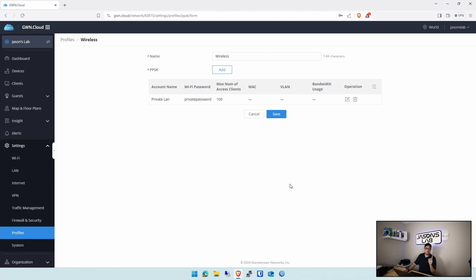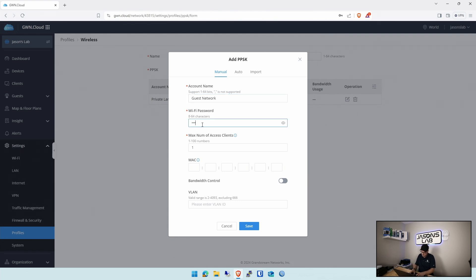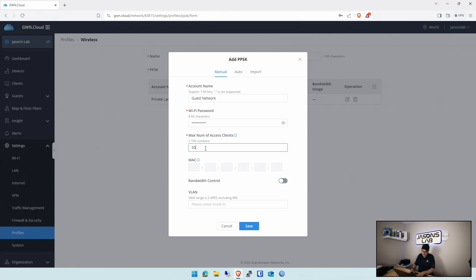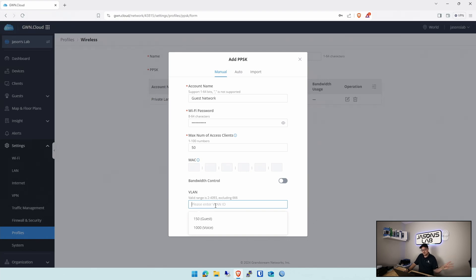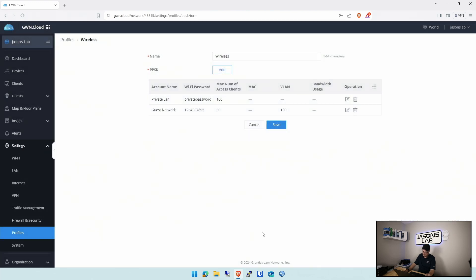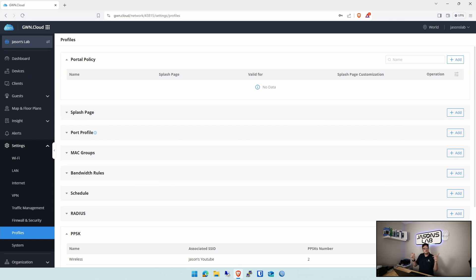Now we want to add another one because we want to do the guest. We'll go add. We'll call this guest network. Password. We'll give it 1, 2, 3, 4, 5, 6, 7, 8, 9, exclamation, exclamation. Bang, bang. And we'll give it, say, 50. We could change our subnet to go smaller, but I'm just going to leave it at 50. And down here, if we click this, we'll see that we got guest and voice. We're not going to give it voice because that's for my voice phones that I was playing with. But we'll give it guest. And we'll push yes. And then we'll push save. And save. Done.